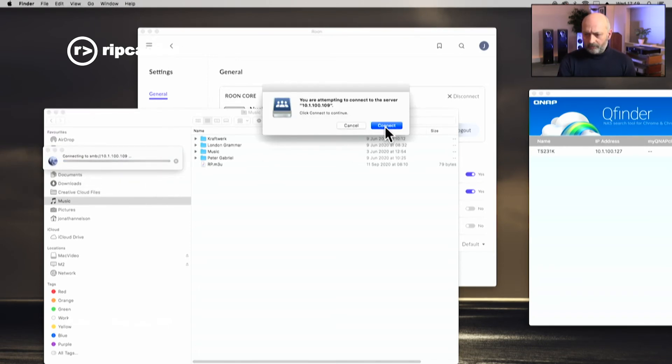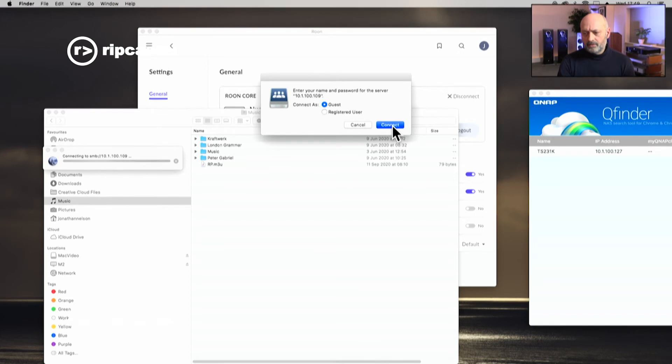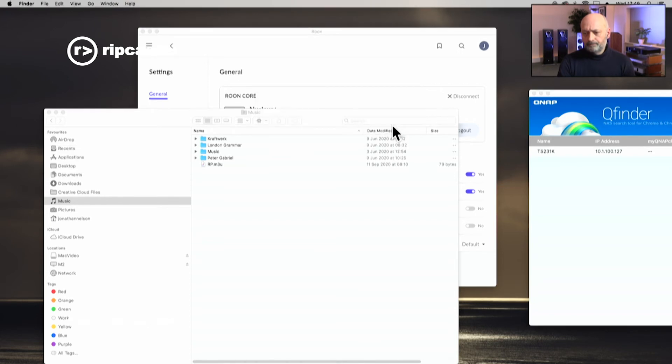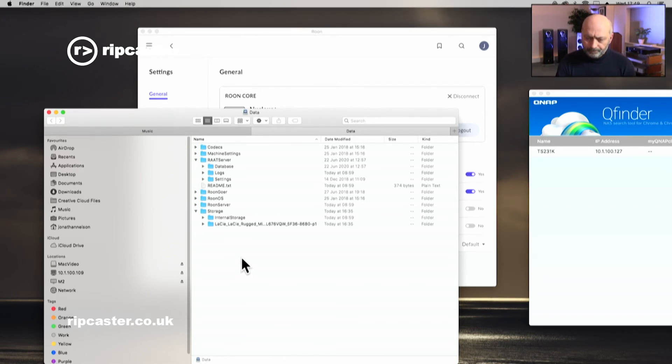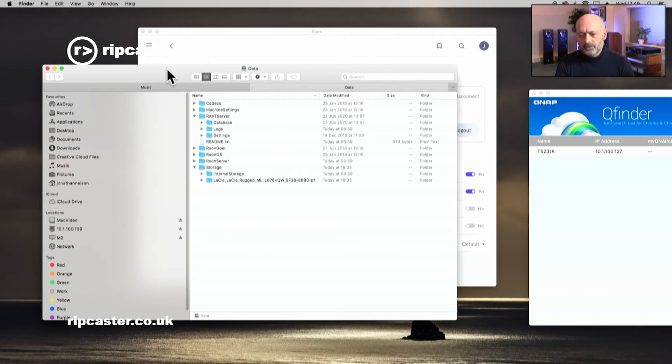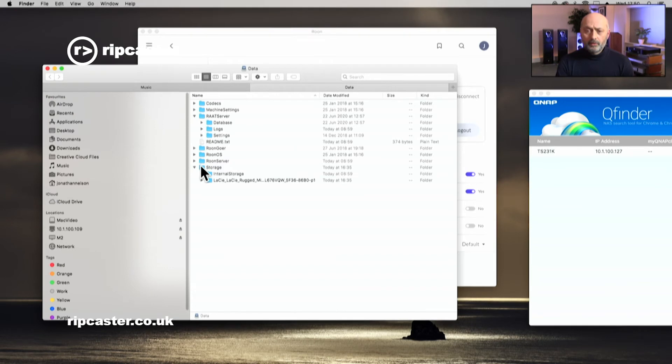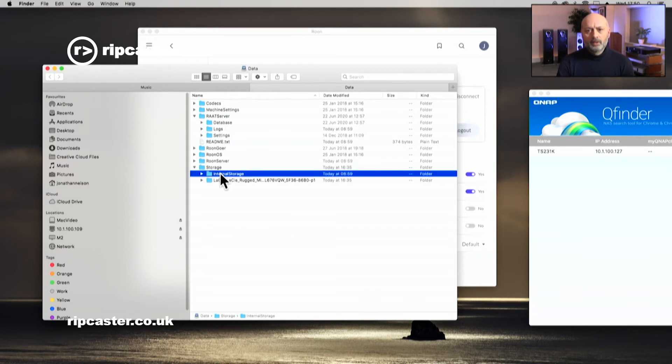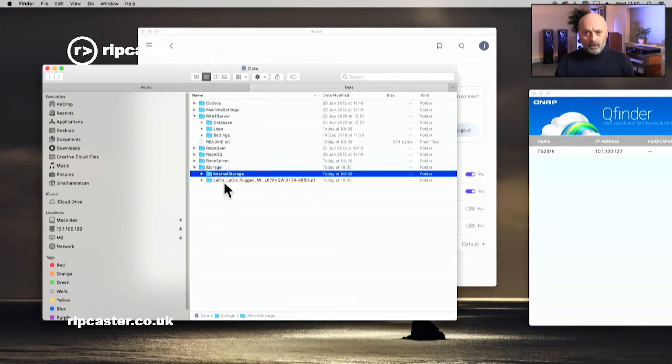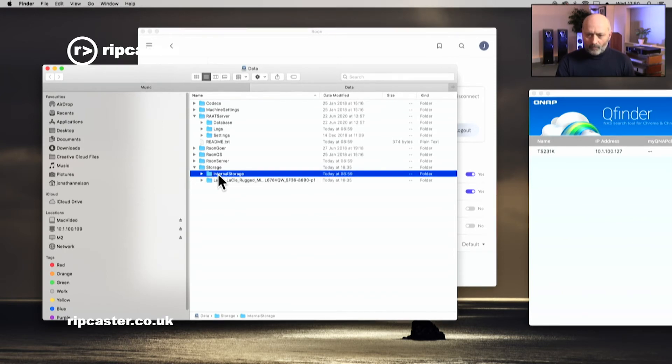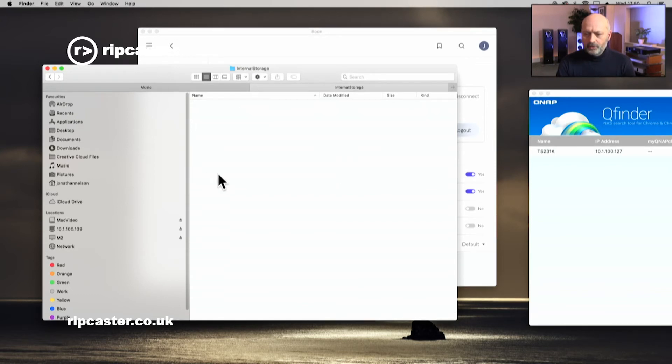It asks me if I want to continue, which I do. It's asking me for a username and password. I'm going to connect as guest in this instance. And here you are. You can see the internal storage on the actual Rune Nucleus. There are various internal folders which run the actual Rune, and then the actual storage where your internal and external music is stored. That's our internal solid state disc which is physically inside the Rune. We've still got our Lassie disc plugged in, and so that is also showing up here. If I go into internal storage, you can see that these are now the actual folders where my music is.